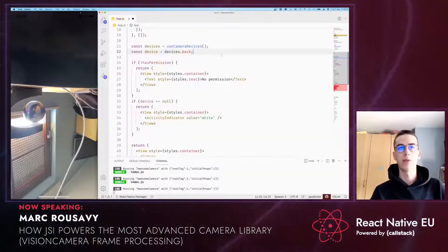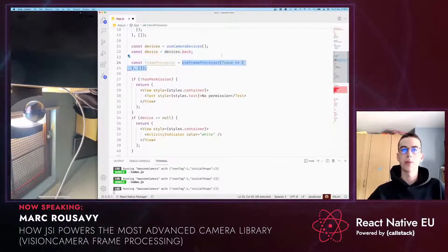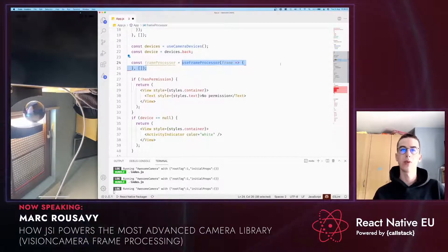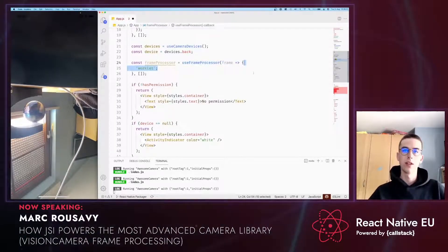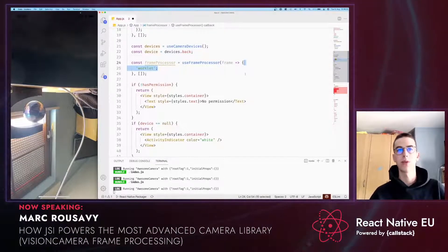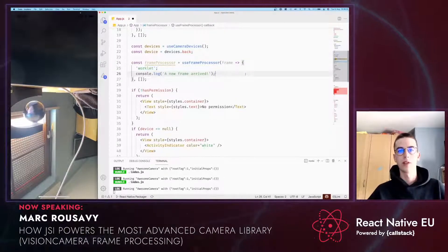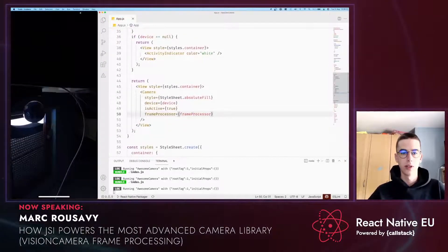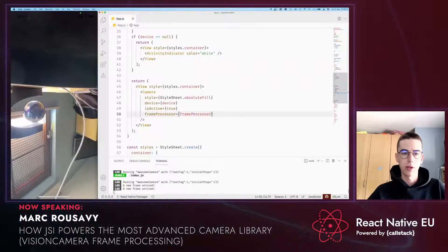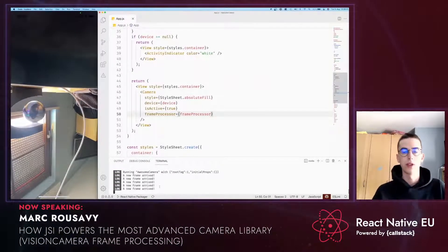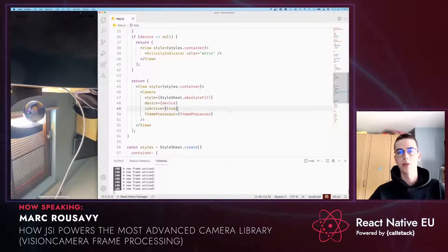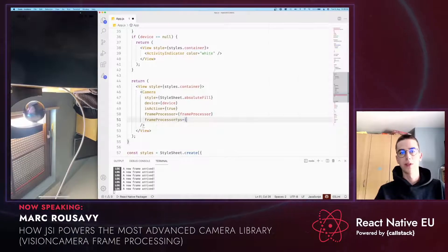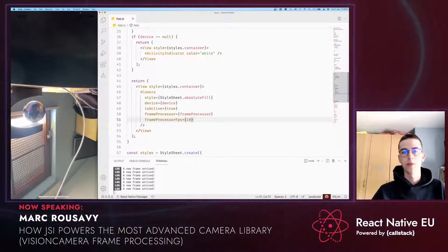We're going to create a new variable called frameProcessor and use the useFrameProcessor hook to create a new frame processor. Inside the useFrameProcessor function, we have to use the worklet directive. Let's just simply log something to the console every time a new frame arrives, then add the frame processor to the camera. In our console below, we can now see a new frame arriving every time the frame processor gets called, which by default gets called once per second. We can adjust this behavior by passing frameProcessorFps and a higher value, such as 10, which gets called 10 times a second.